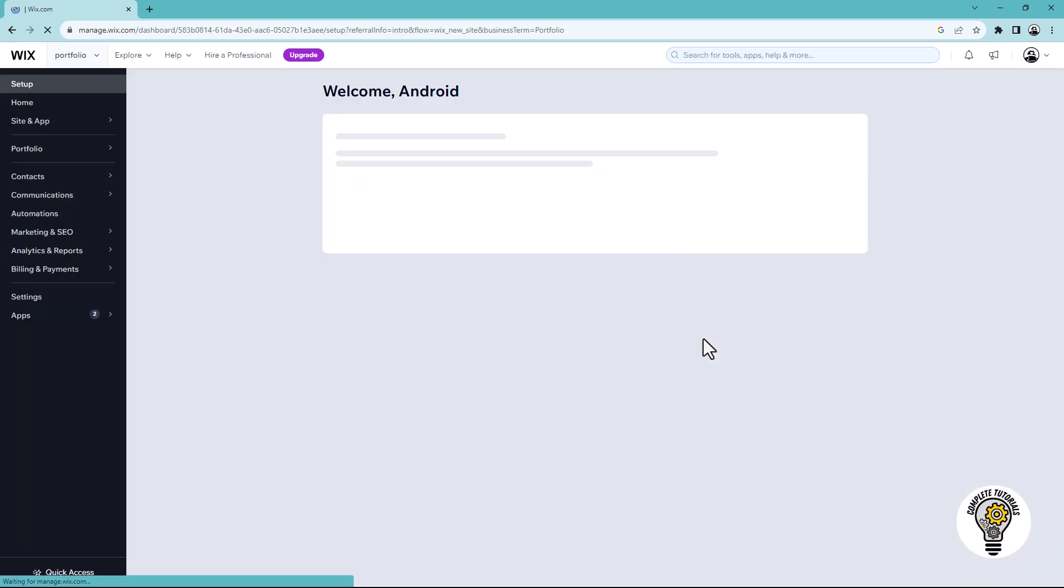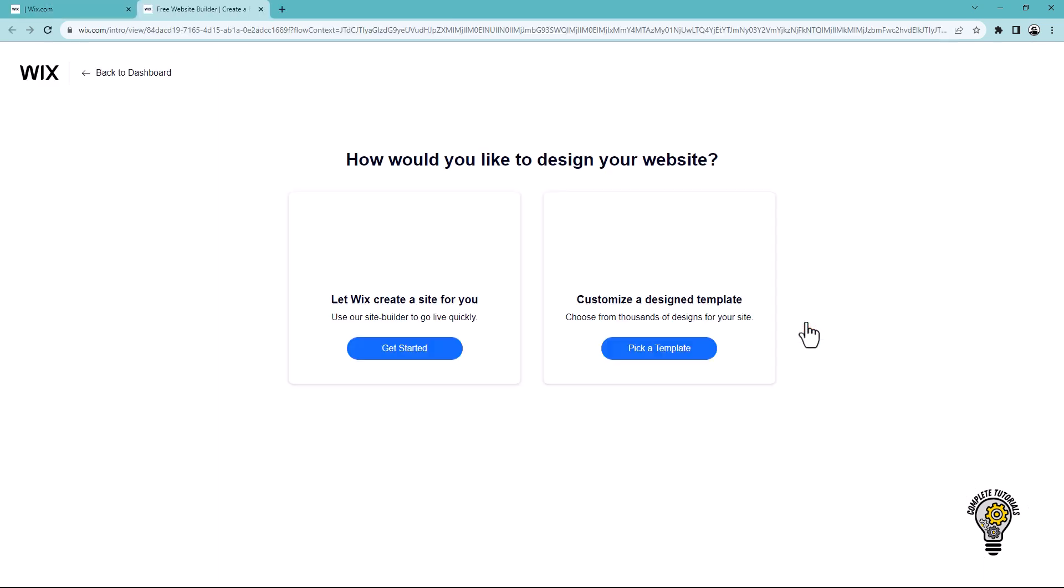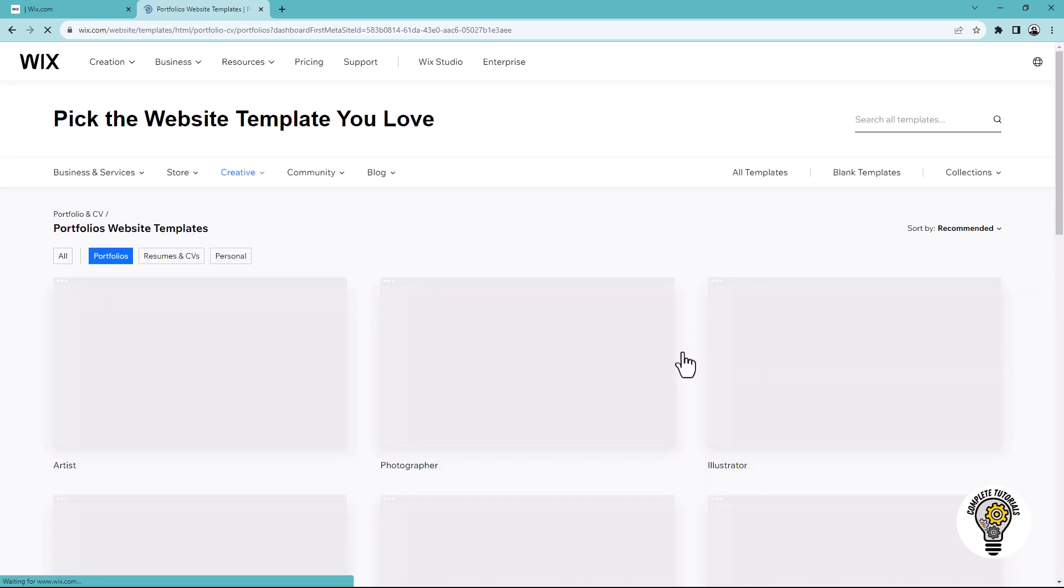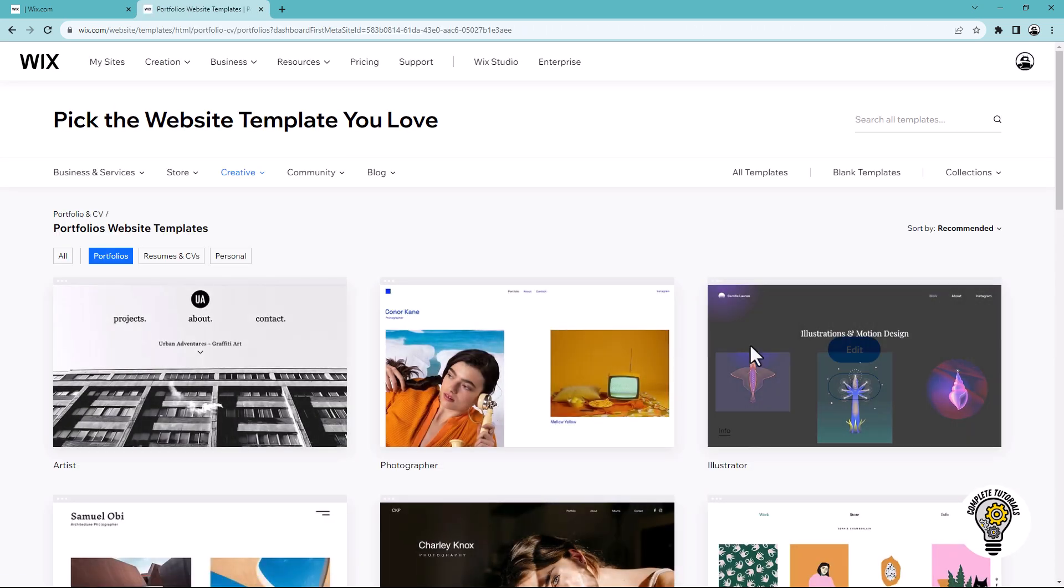Once you are in the Wix dashboard, click the design site option. If you want to create your website from scratch, you can select get started. Alternatively, you can click the pick template option. A list of different templates will appear.